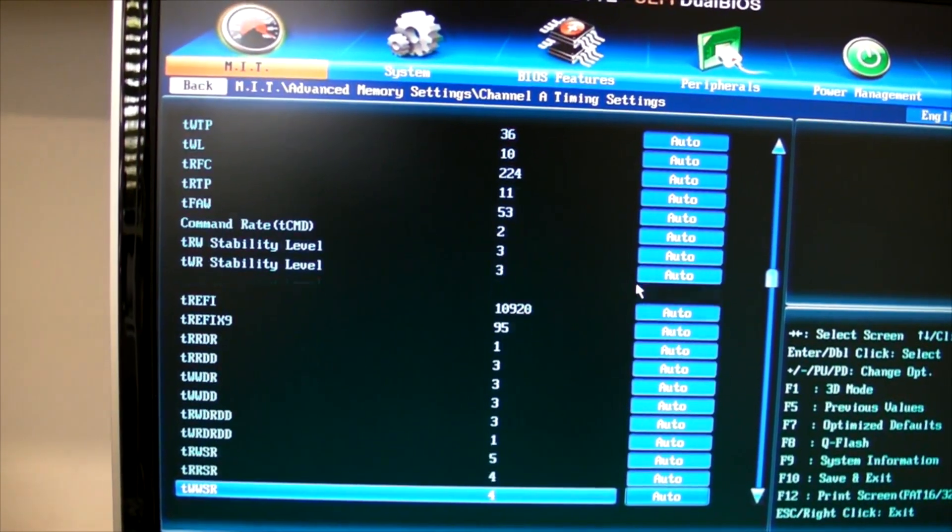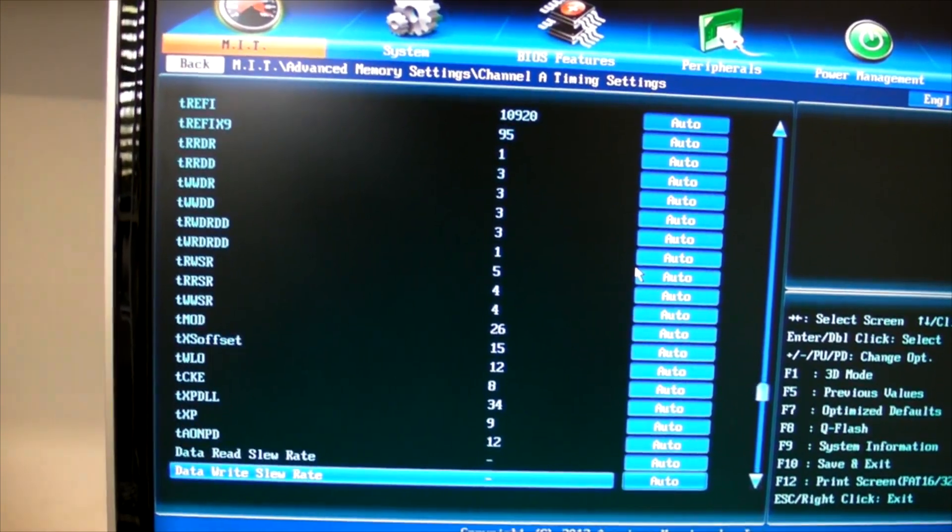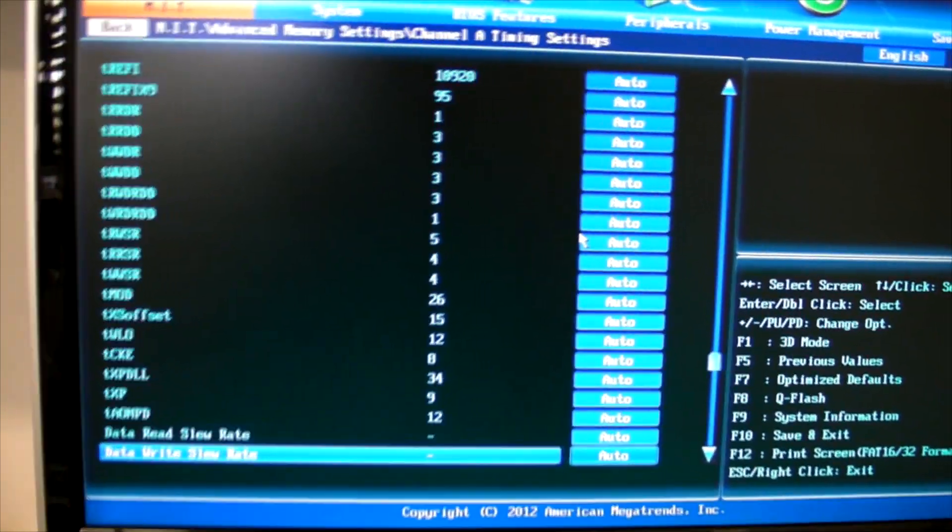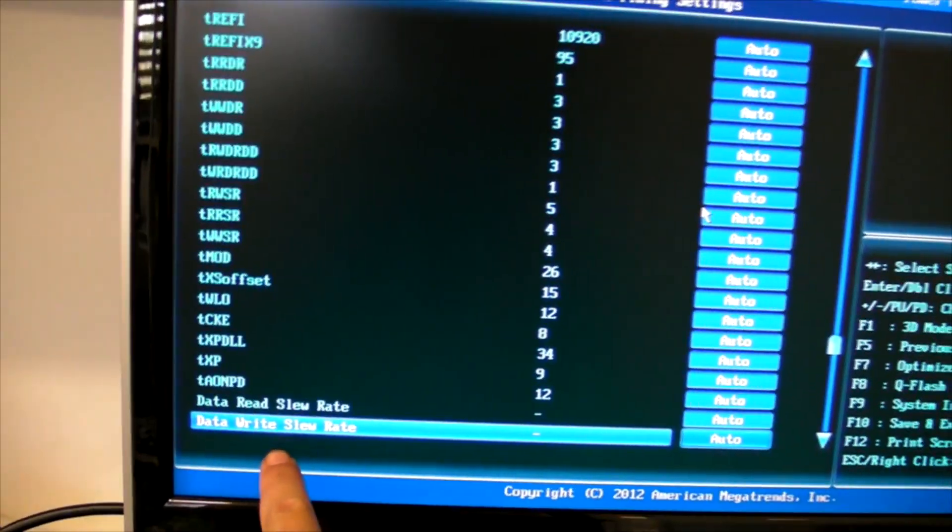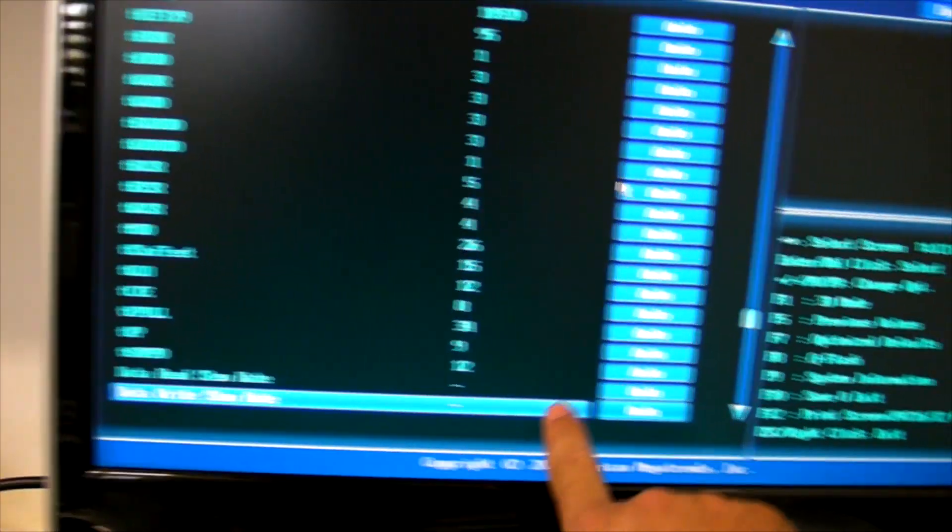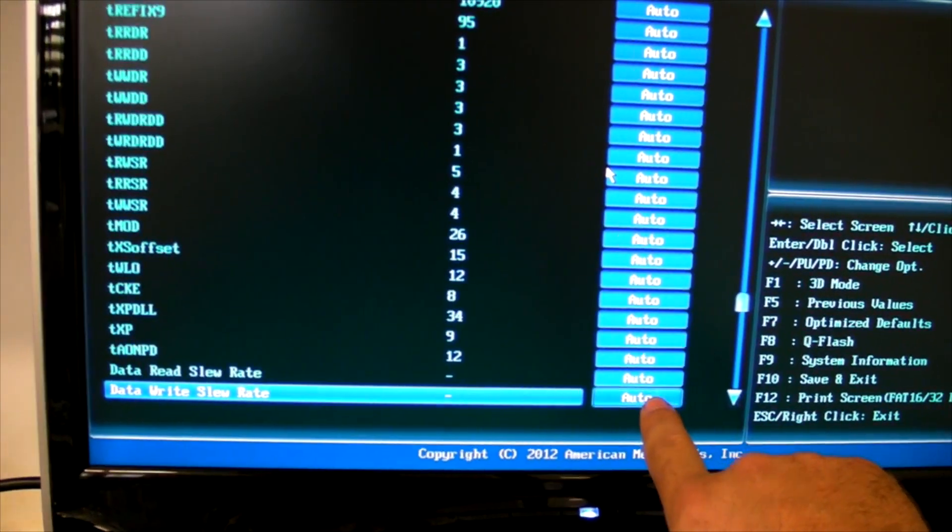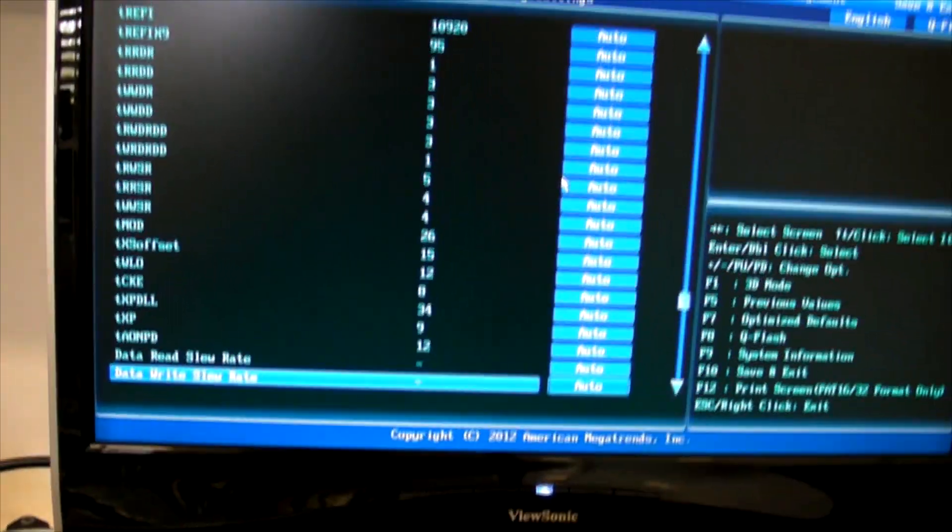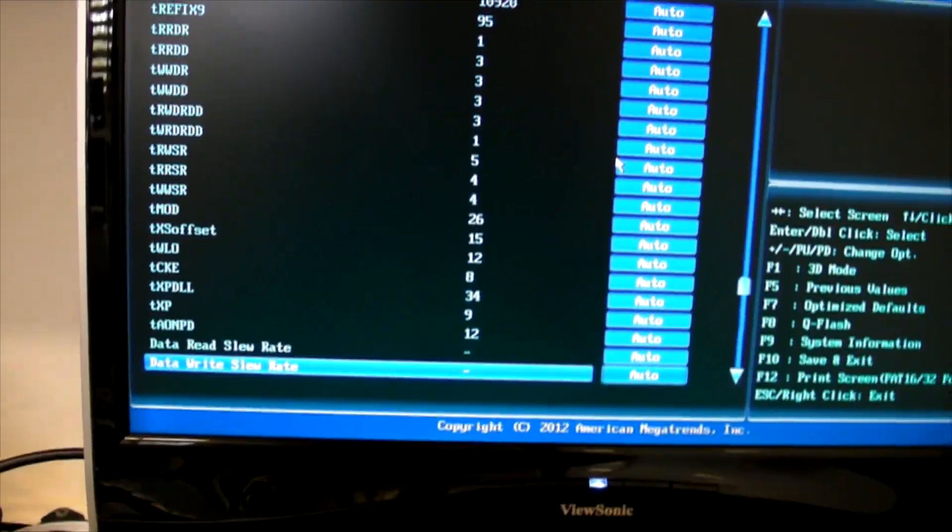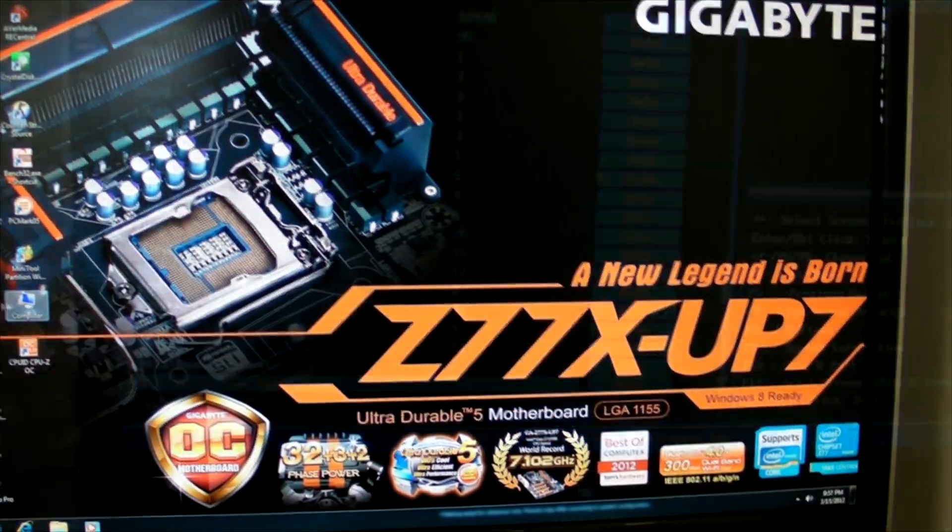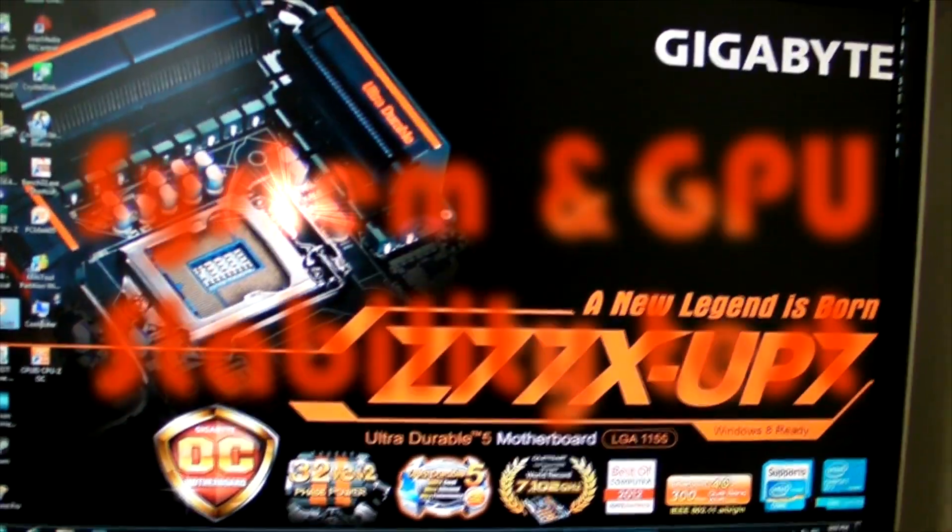The only other thing you can try and experiment with are the slew rates. Try putting value number 2 or 3 on the read and write slew rates, and just match them. Whatever value you put on the read, put the same on the write.